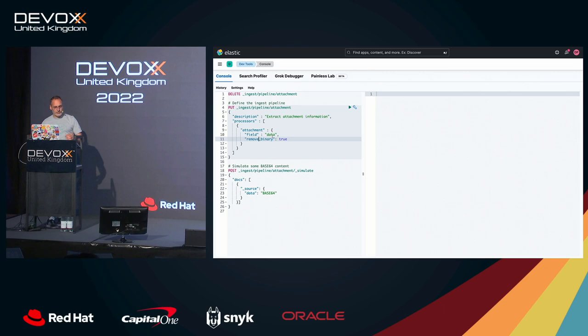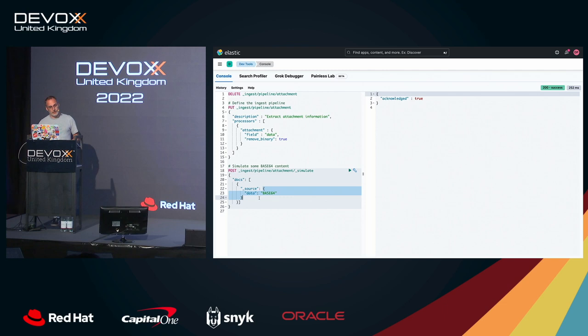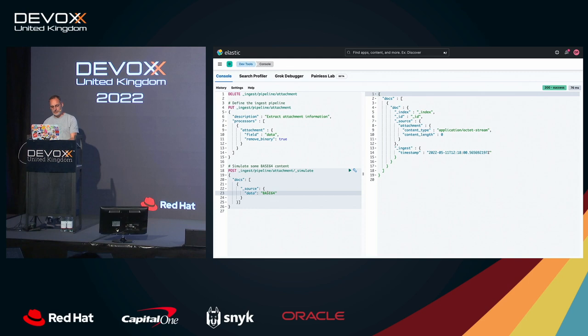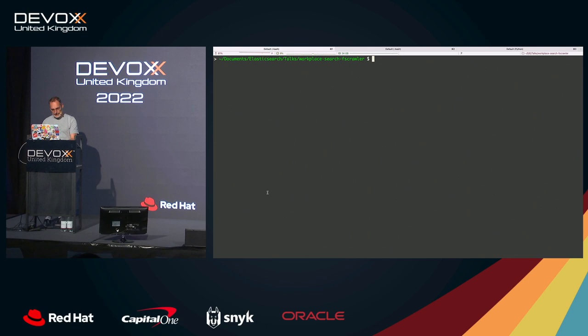And then you need to provide as a JSON document, because Elasticsearch picks JSON here, the Base64 encoded version of the binary document that you want to index. So here, I'm not sending anything. So there is nothing to extract. But if I'm trying to get the information I need here, so I can do Base64.